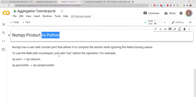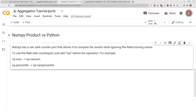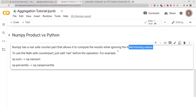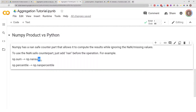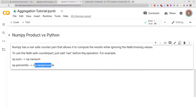Before I move forward, I want to let you know that NumPy has a NaN-safe counterpart, which allows you to compute results while ignoring NaN or missing values. To get the NaN-safe counterpart, you just do np.nan before the operation. For example, instead of np.percentile, you do np.nanpercentile. The dataframe I'll be using today has no missing values, so I'll skip this, but I wanted to mention it so you know it's available.